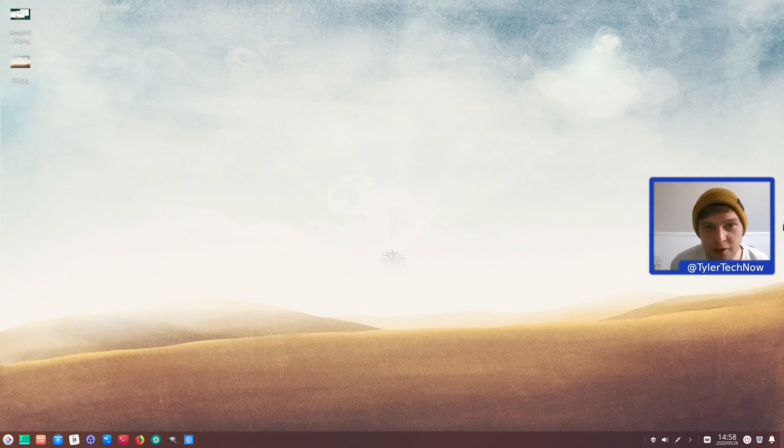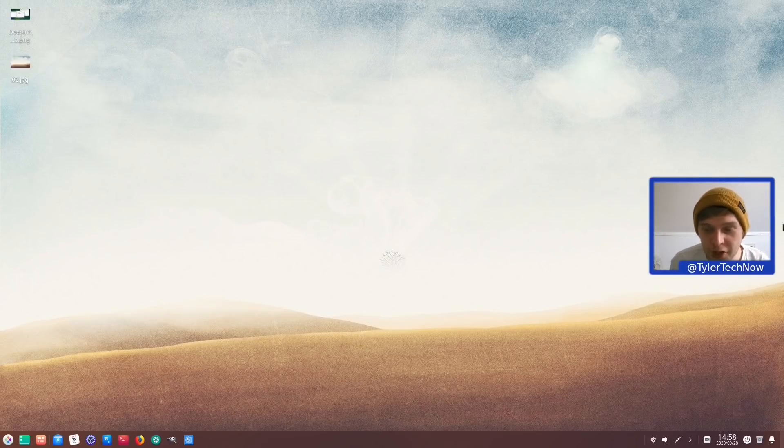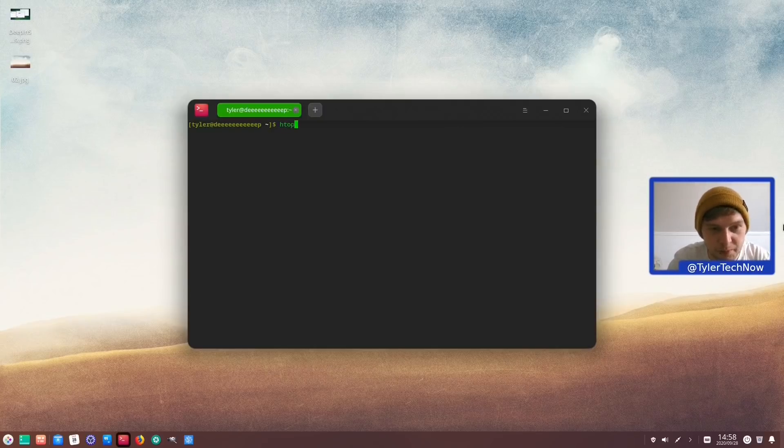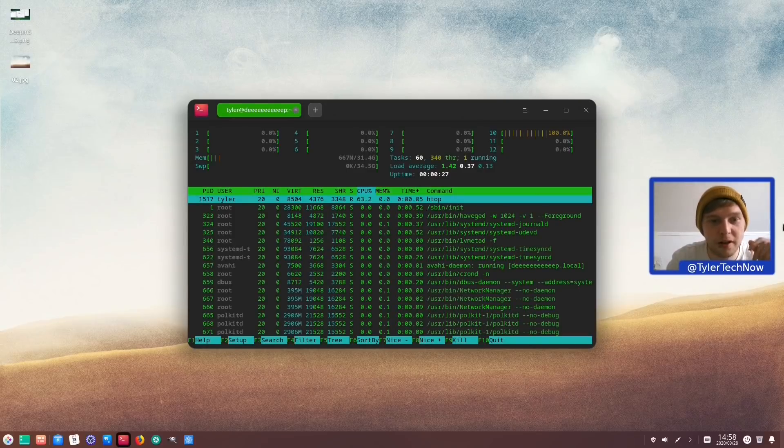So what I'm going to do just to wrap this video up. Now I've done a fresh reboot. So we're going to open up HTOP and see what the RAM is at a fresh boot. And then we're going to kind of wrap it up there.